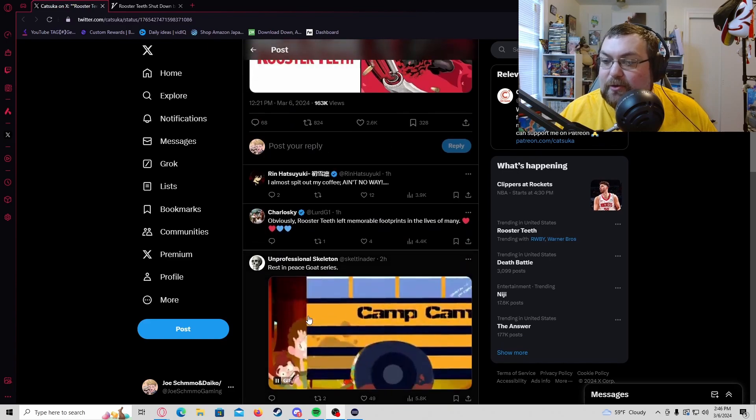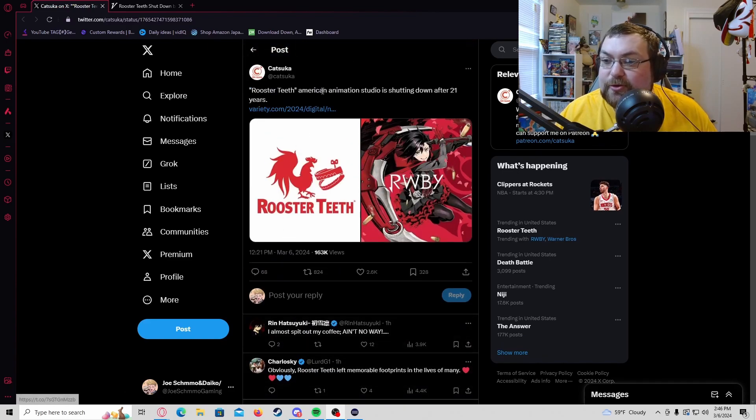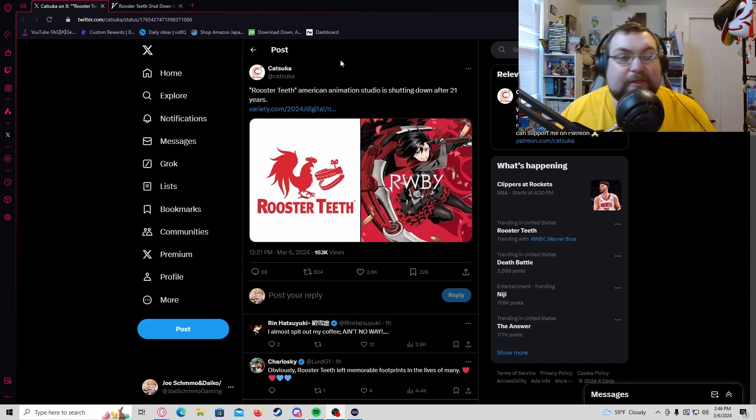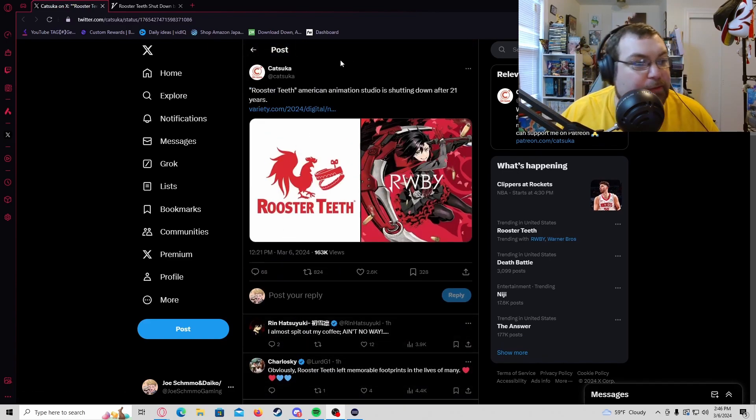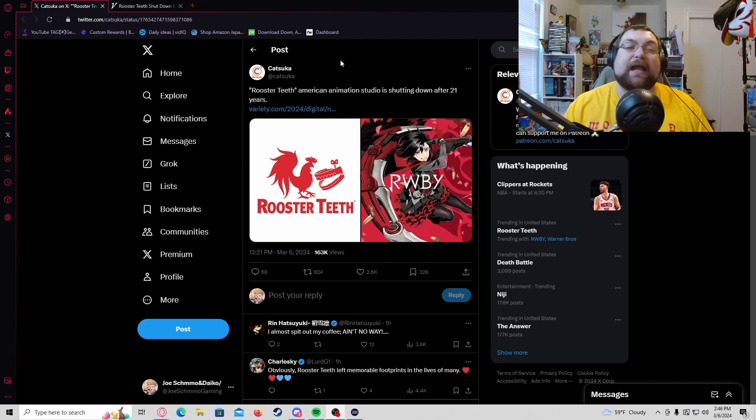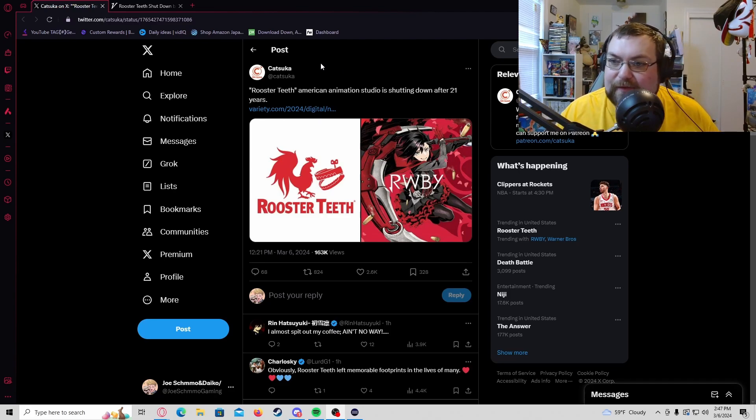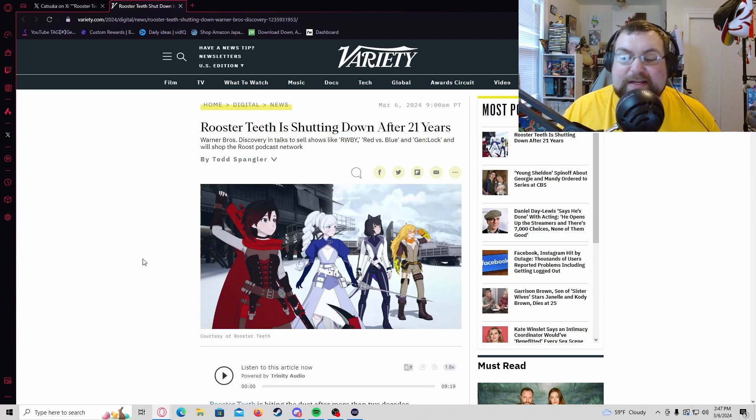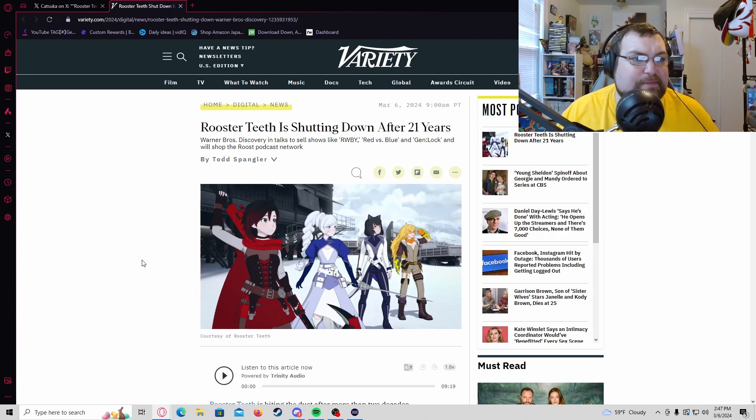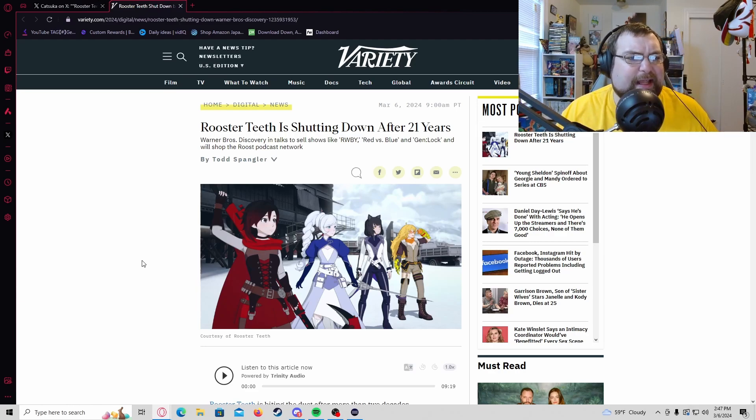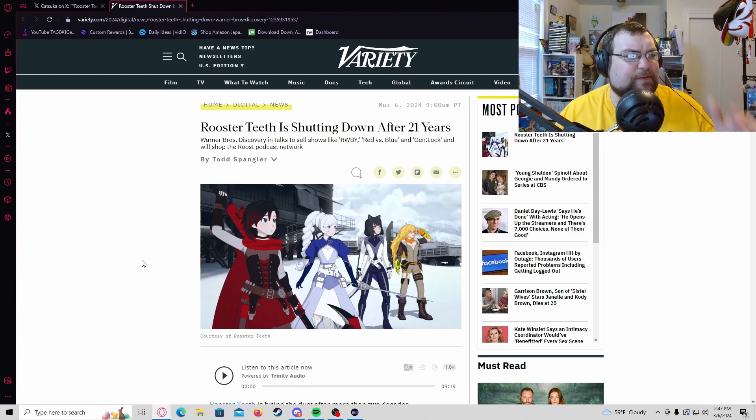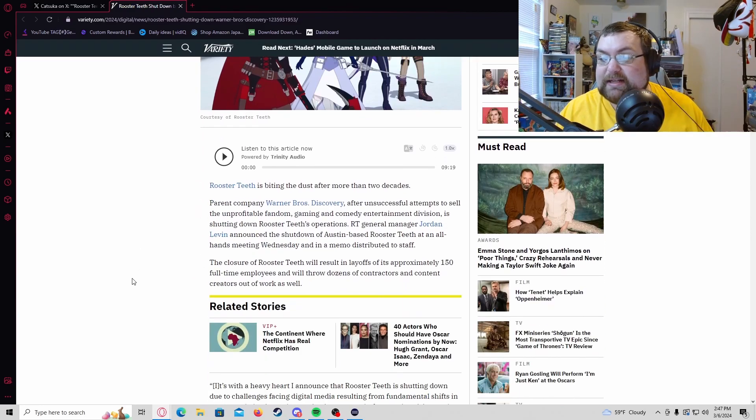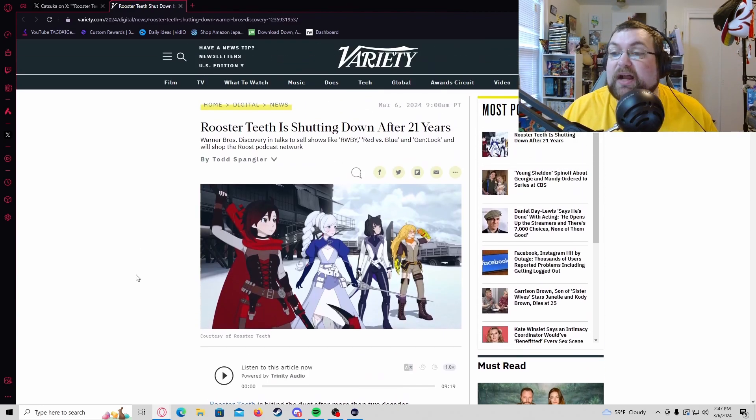Sadly, Rooster Teeth is closing down. Camp Camp is not going to be there anymore, no more RWBY, no more Red versus Blue, nothing that the internet grew up on. How is this relevant to the anime world? Well, RWBY itself is an anime, has gotten an anime, it's getting a regular show, it got its own different thing, got a movie. There's a bunch of things going on with RWBY in the anime world.